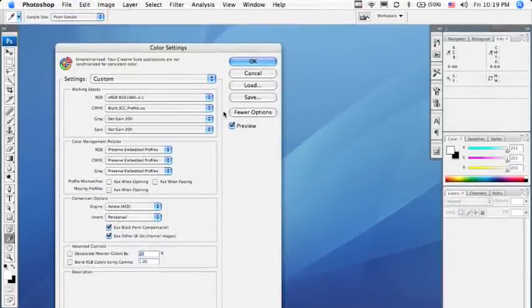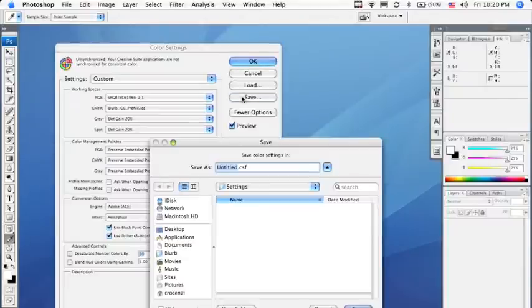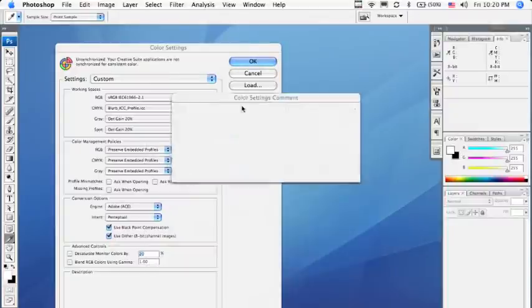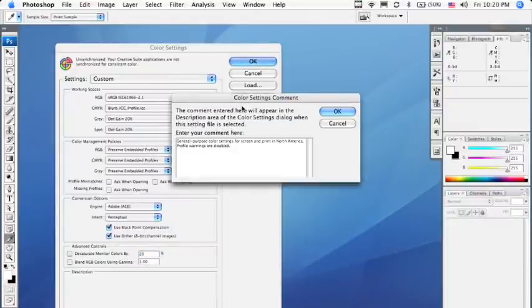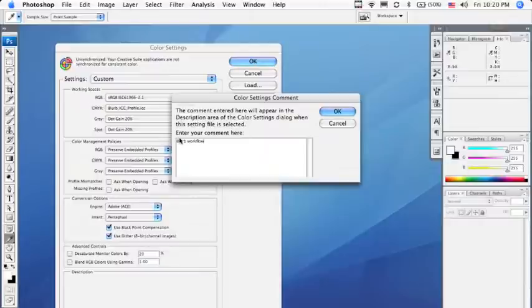All we need to do now is save them. Click Save, and this will bring up a dialog box where you can name your settings. Let's name them Blurb. This will bring up another dialog box where you can add comments regarding your workflow for Blurb, which will show up in the description area on your color settings when they're selected.